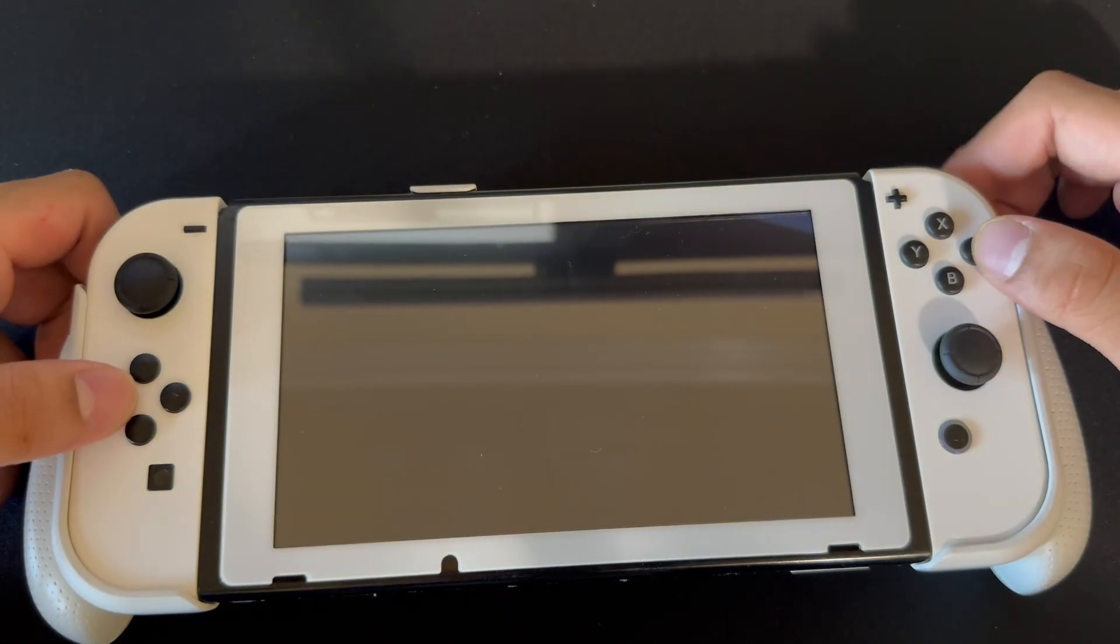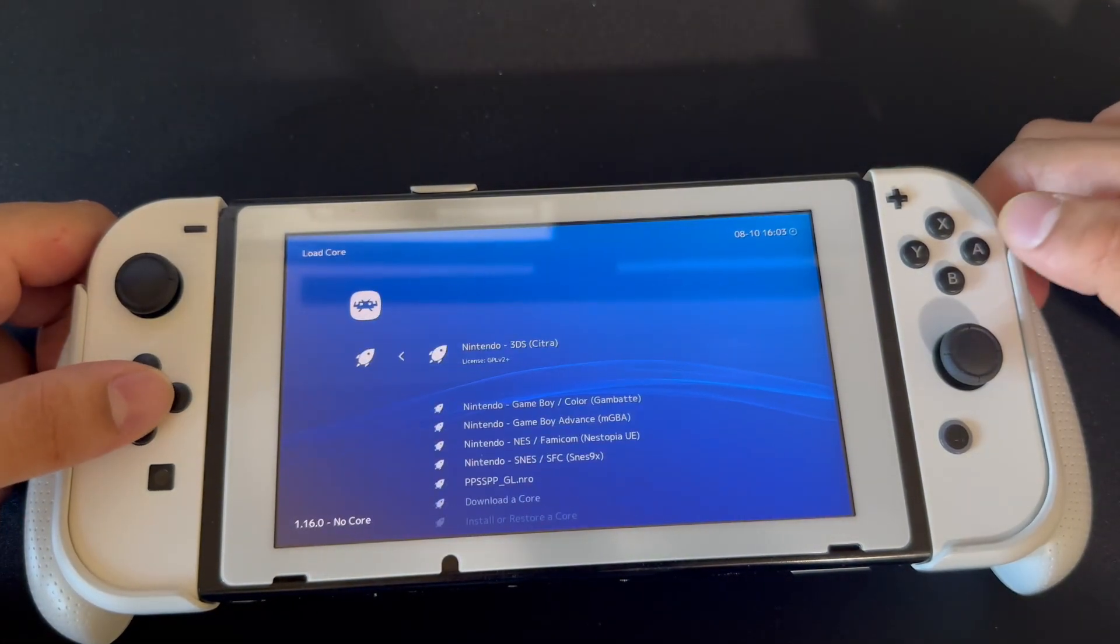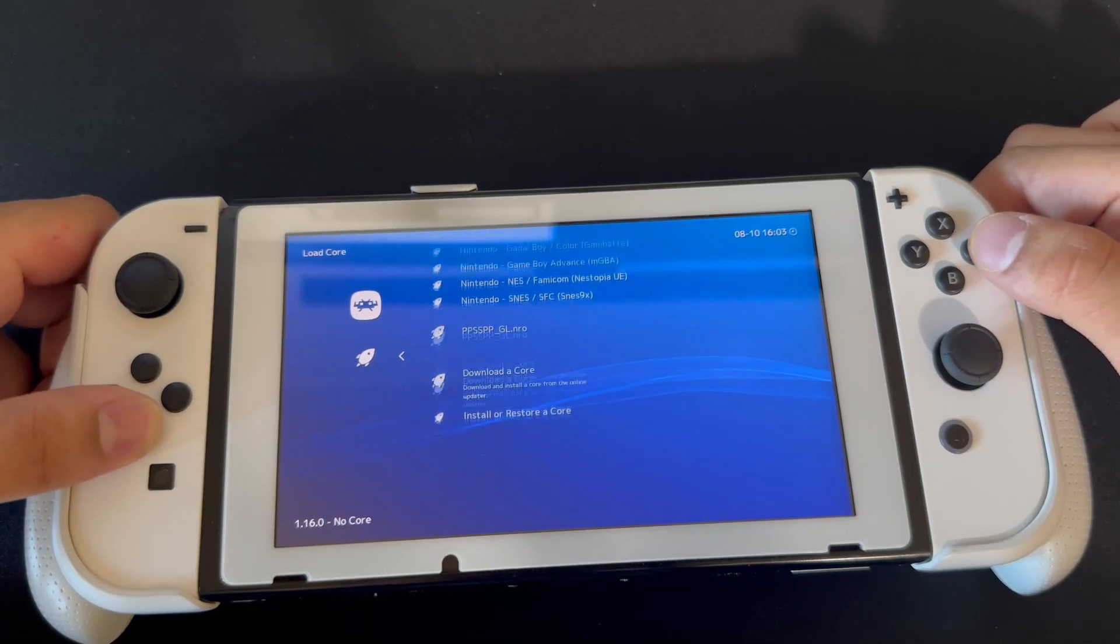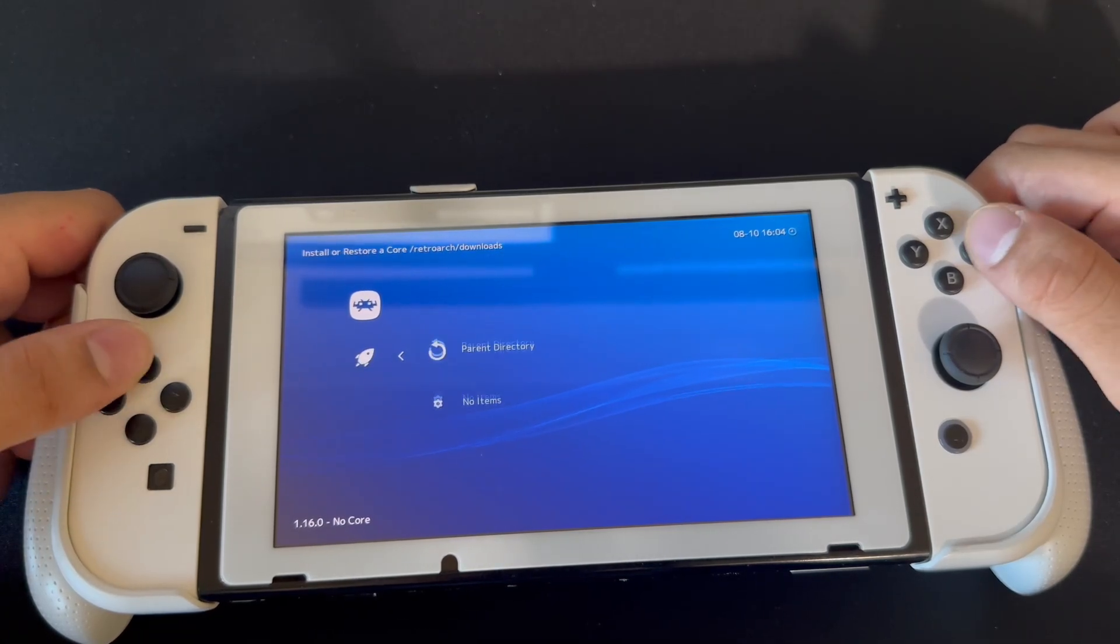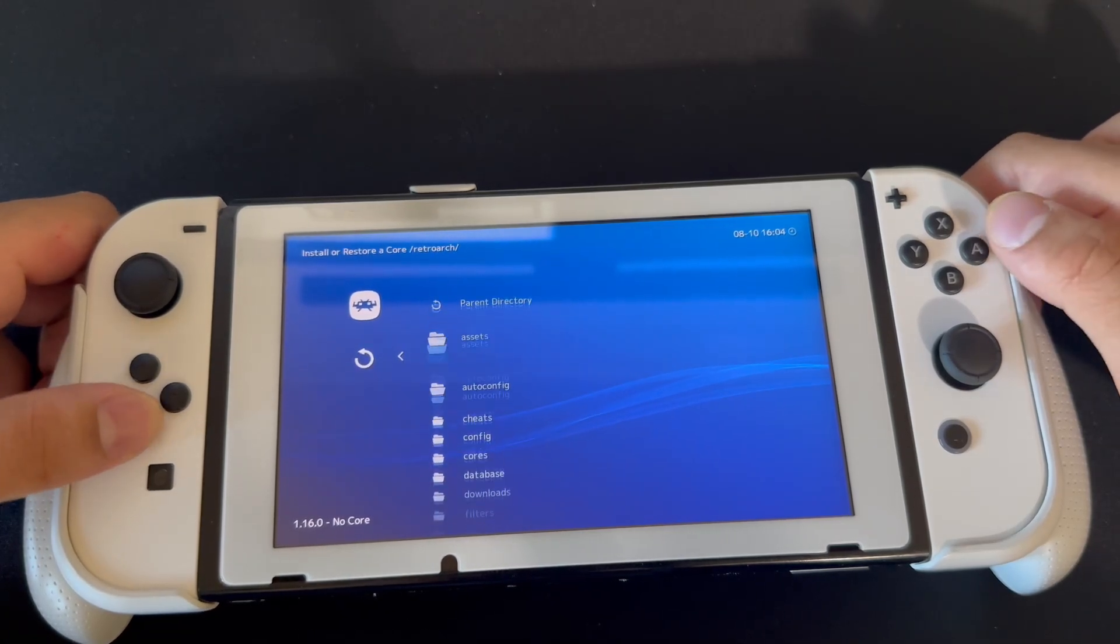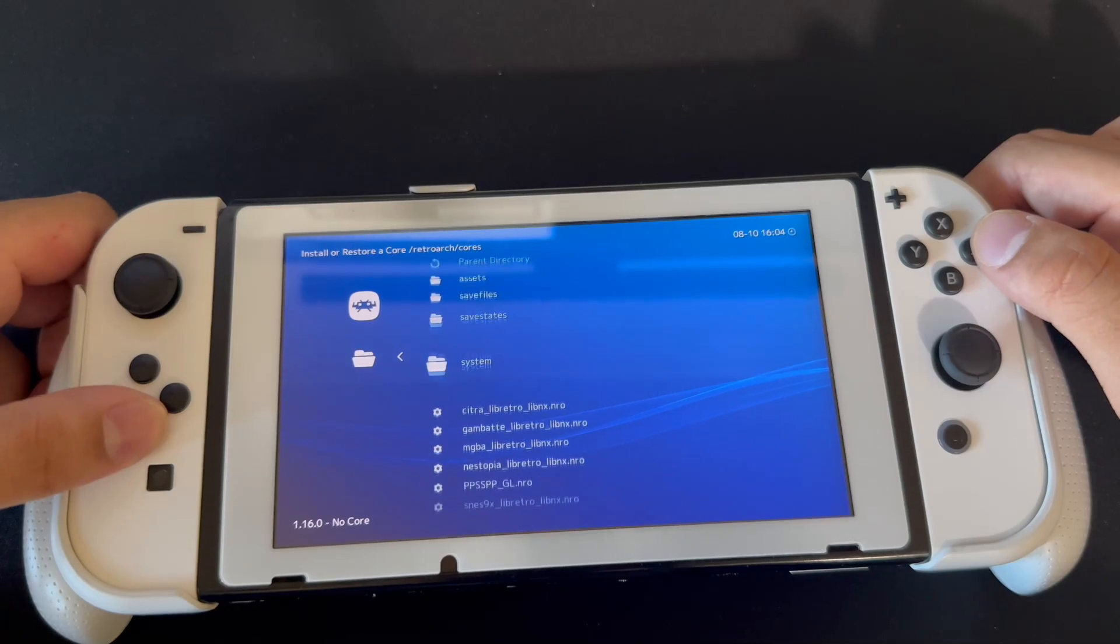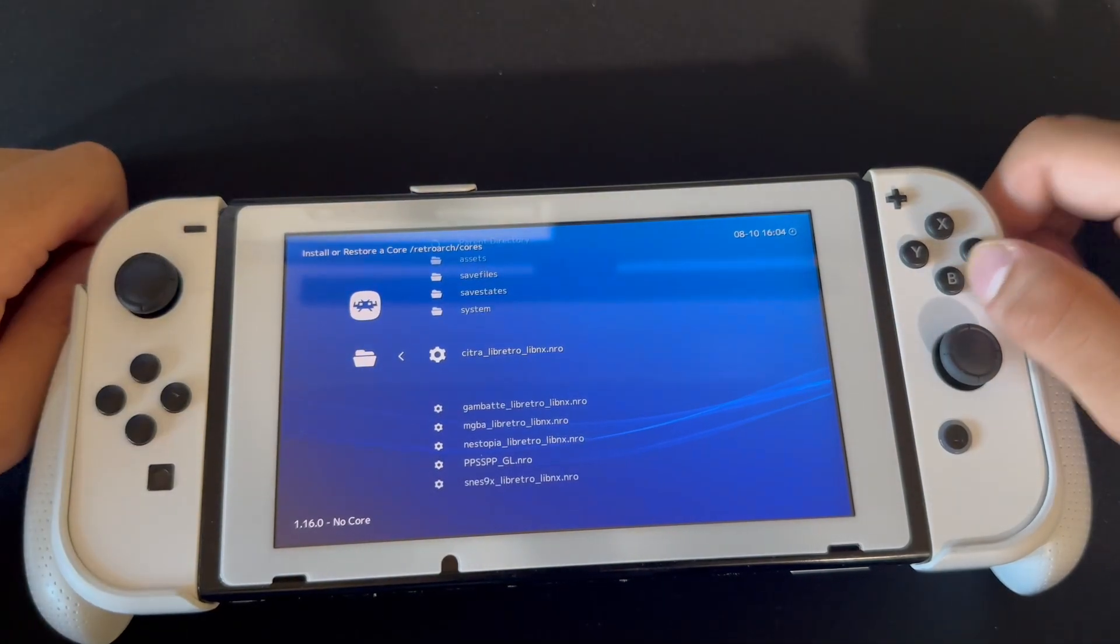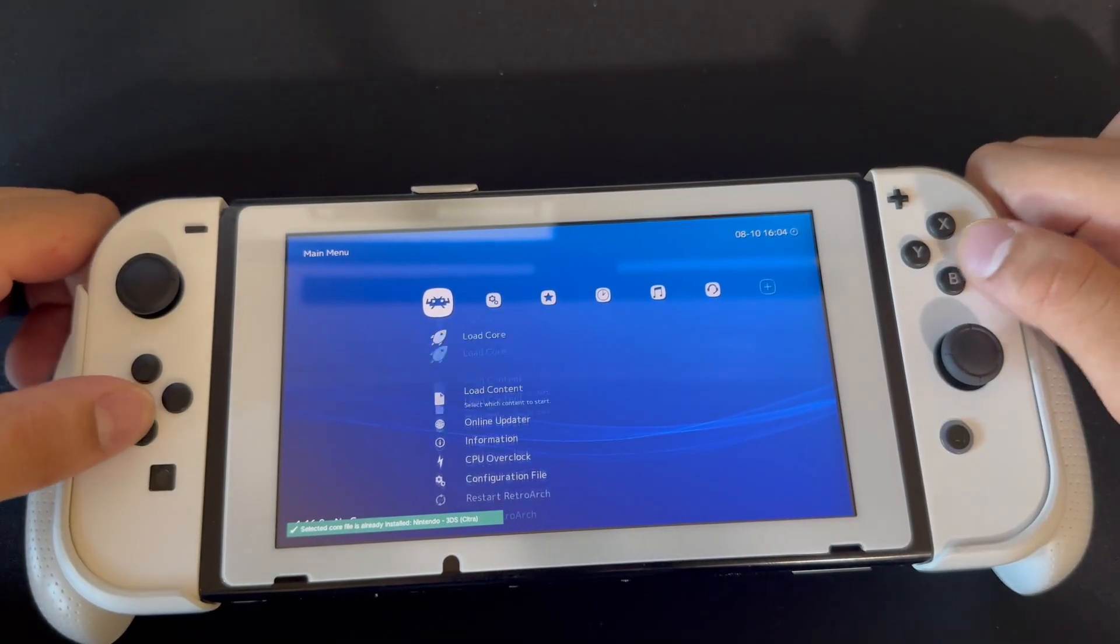Then what you want to do is go to load core and then go to install or restore core. We're gonna go into parent directory, go into cores, and then you're gonna see the core that we have right here. We're gonna press this and it should say selected cores install.